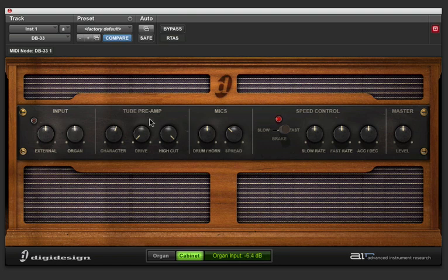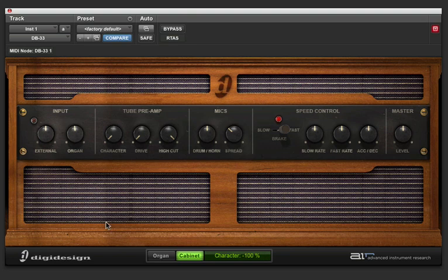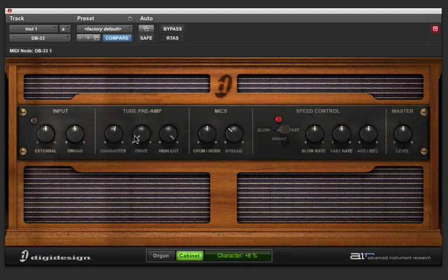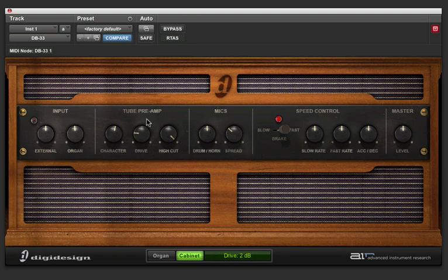Now, Leslies have a tube preamp, and on this we've got three different options here. We've got the character knob, which is going to change the tone. We've got a drive, which is going to increase the gain to the tube and give us some more distortion. And finally, we've got a high cut, which is going to take out some of the highs.